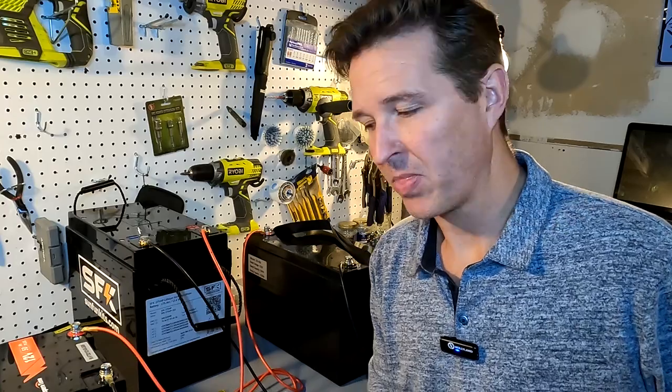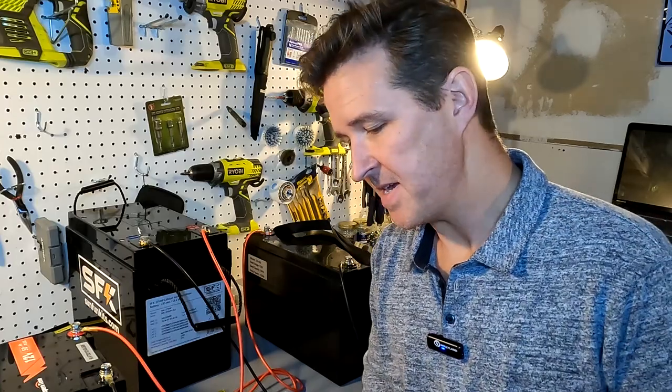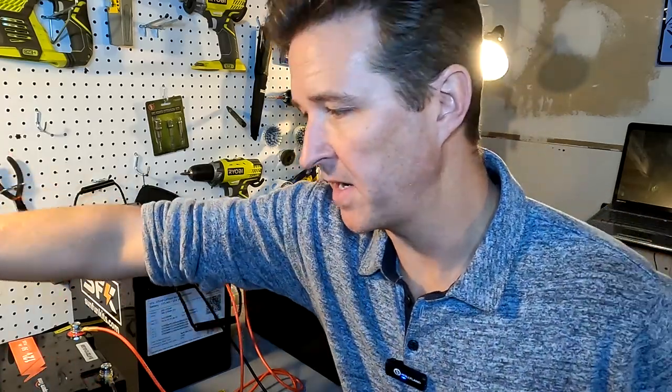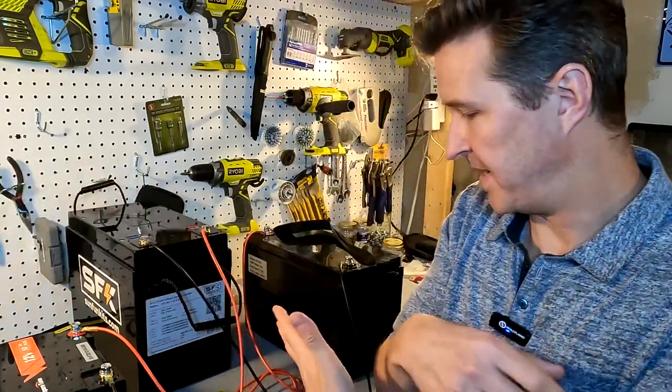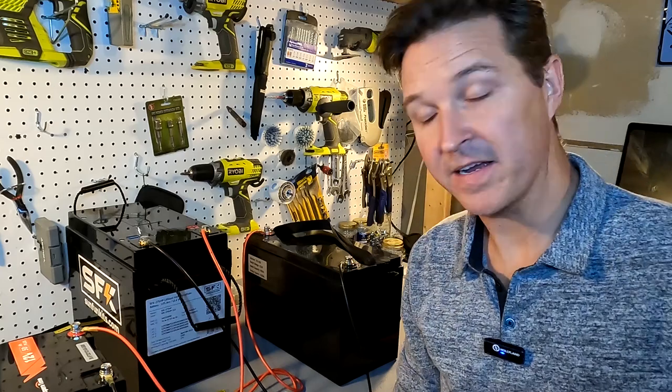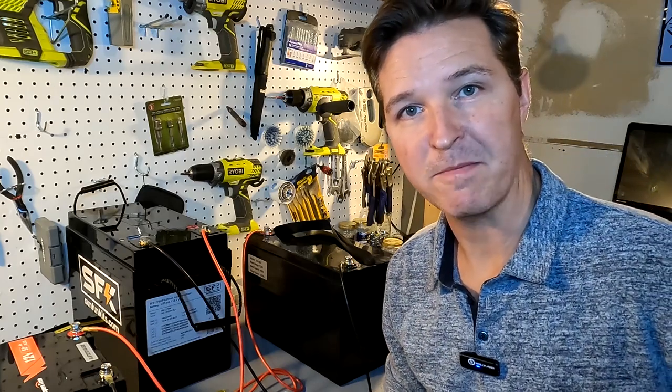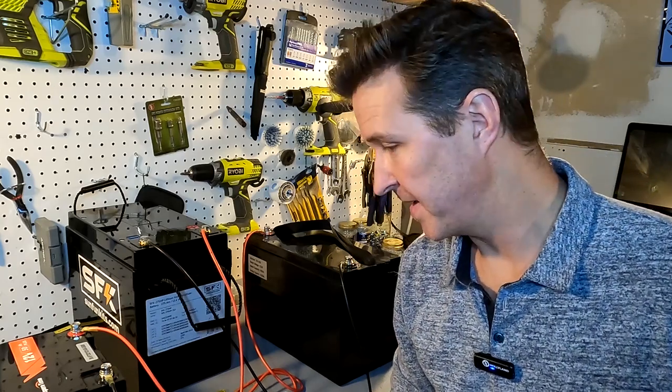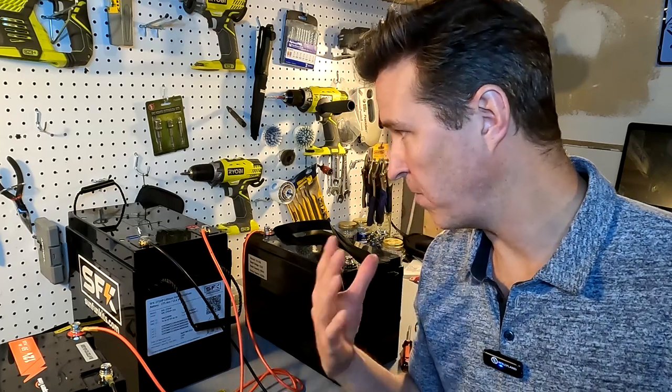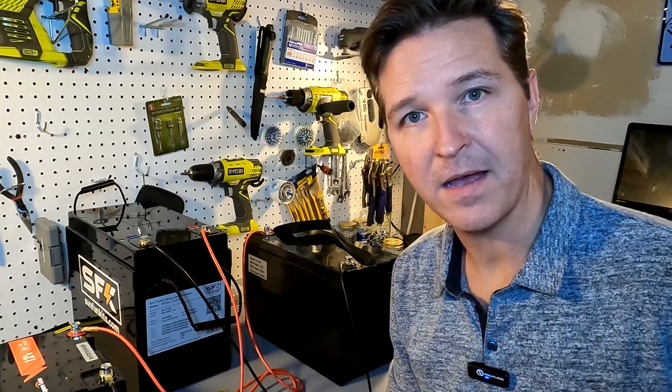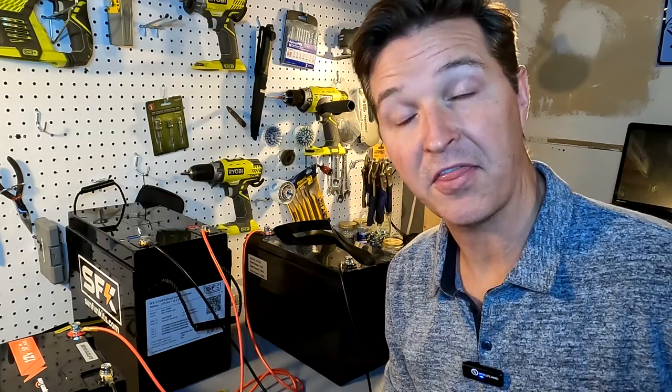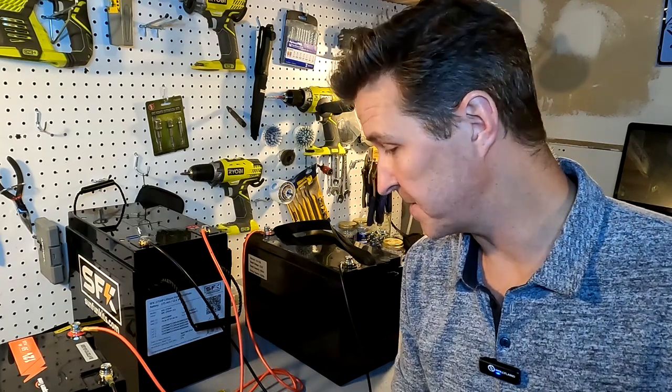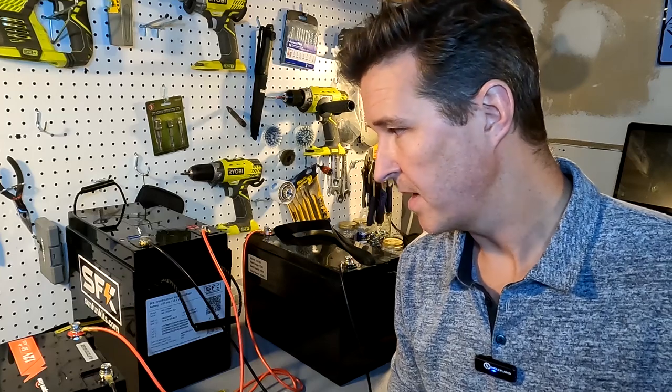Hi everyone and welcome back to the channel. Today we are continuing with our extreme parallel experiment. I just took the voltage of the whole battery system now and it is at 13.35 volts.